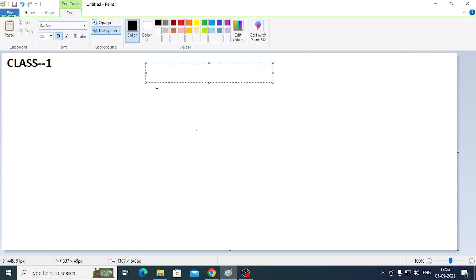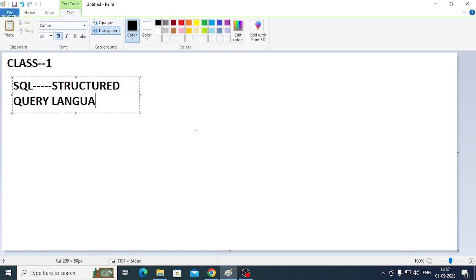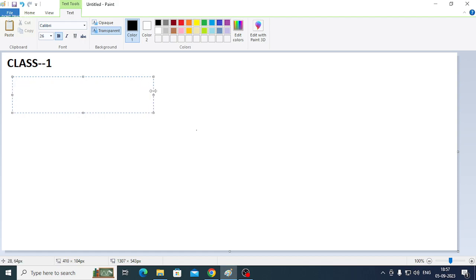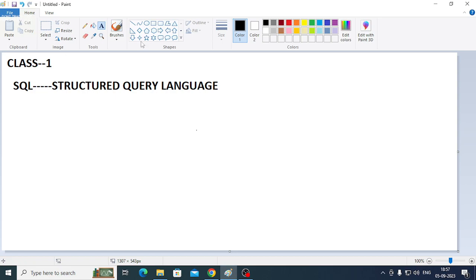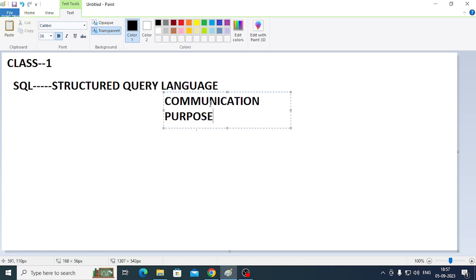So, what is SQL? SQL means Structured Query Language. Language means for communication purpose.